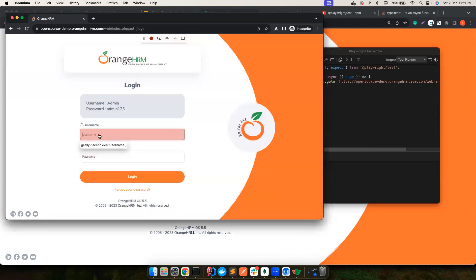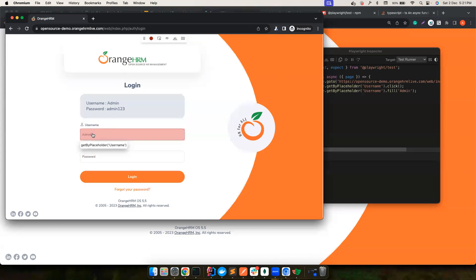So now I click here and then I enter the username, admin, and you can see there is a small little thing that's coming, get by placeholder username. And that's the particular strategy it uses to locate that particular element and interact with it. So you don't have to find elements by yourself. This CodeGen capability of Playwright can do that for you.